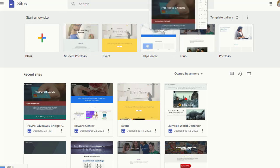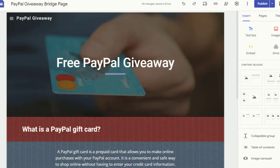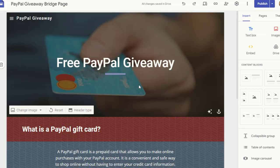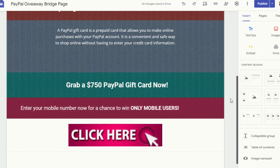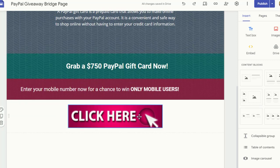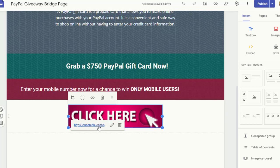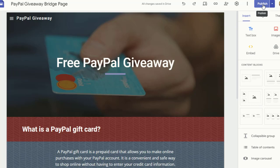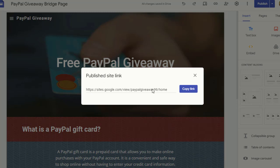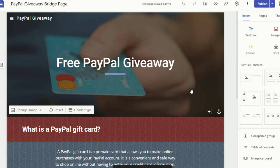I've already created a free landing page titled 'Free PayPal Giveaway,' with some details about the gift card. I added a button that says 'Click Here,' and inside that button I embedded my CPA offer link. Once you create this page, publish it using the button on the top right, then copy that published URL — that will be your special landing page link that you'll use for promotion.